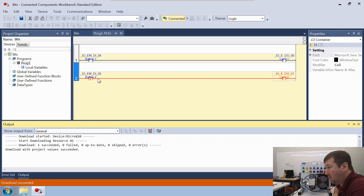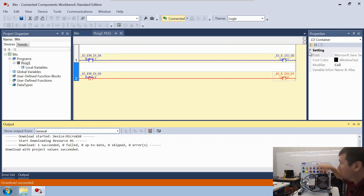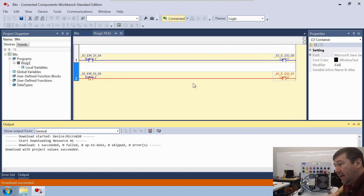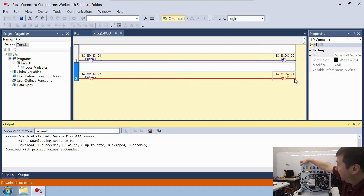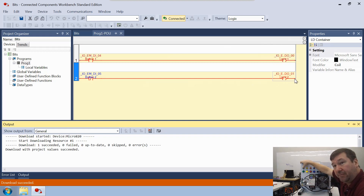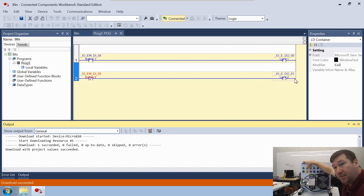Right here we have blue on our Light 1 and we don't have a light on. We have red down here and we do have a light on. If we press Button 1, Light 1 is going to come on. If we press Button 2, Light 2 is going to go out.